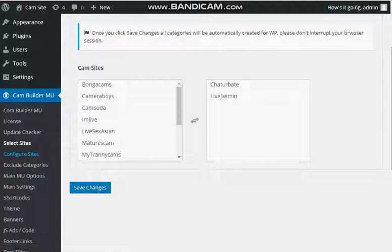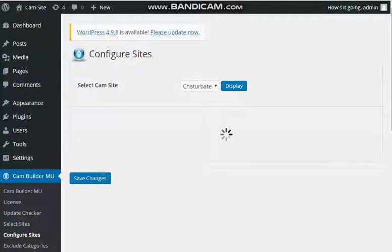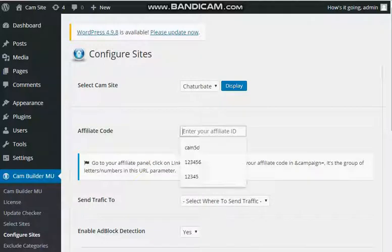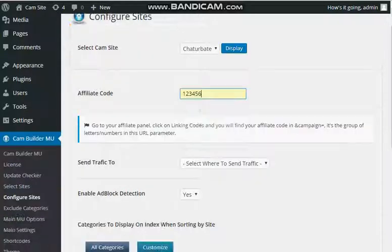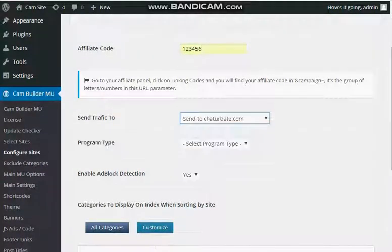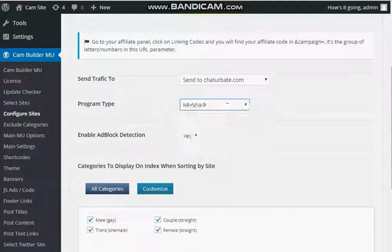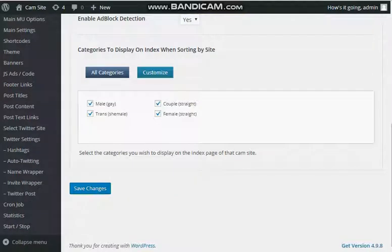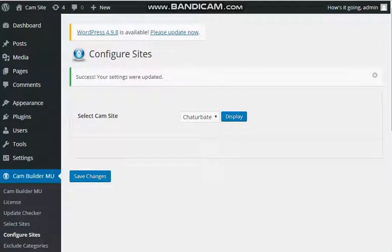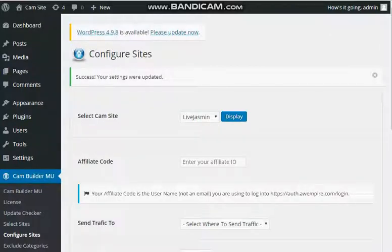Then I'm going to configure them to add my affiliate code. I'm just going to put a dummy one for now. Then I'm going to share. Then I'm going to do the same. That was LiveJasmin.